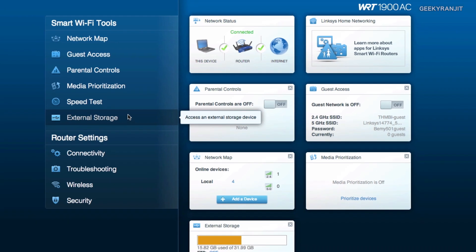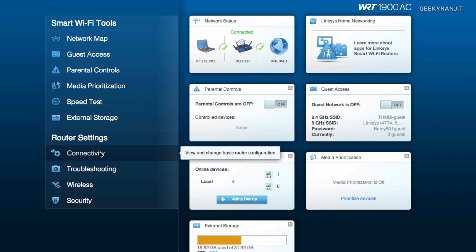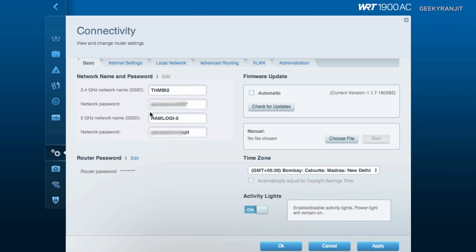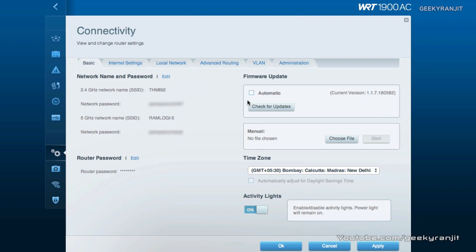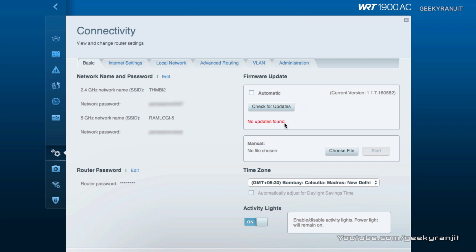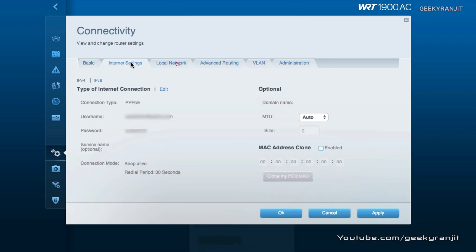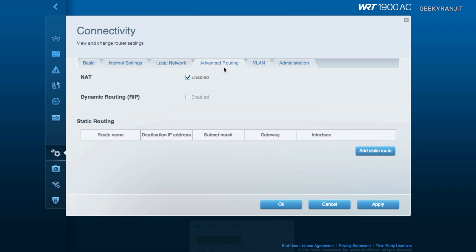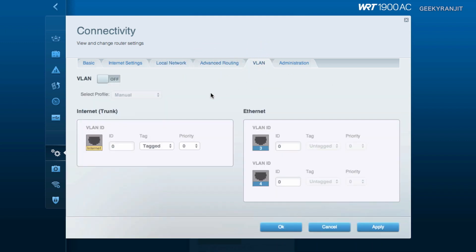Now coming to the router settings, here we have first the connectivity option and here we have the basic settings. For example, you can set your 2.4 gigahertz and your network name over here and you can edit it for both the 2.4 gigahertz band as well as the 5 gigahertz band. You can set the password for the main router password, you can also edit it over here. We can also check for the firmware but I noticed that this check for update does not always show you the updates. It's better to check with the Linksys official website. I did find one update and I had to manually apply that update. We also have internet settings over here where you can set up your internet settings. We can also change your local network, for example here you can set your primary IP address of your router and also enable or disable the DHCP server and the number of maximum users that you would like to be on your network.